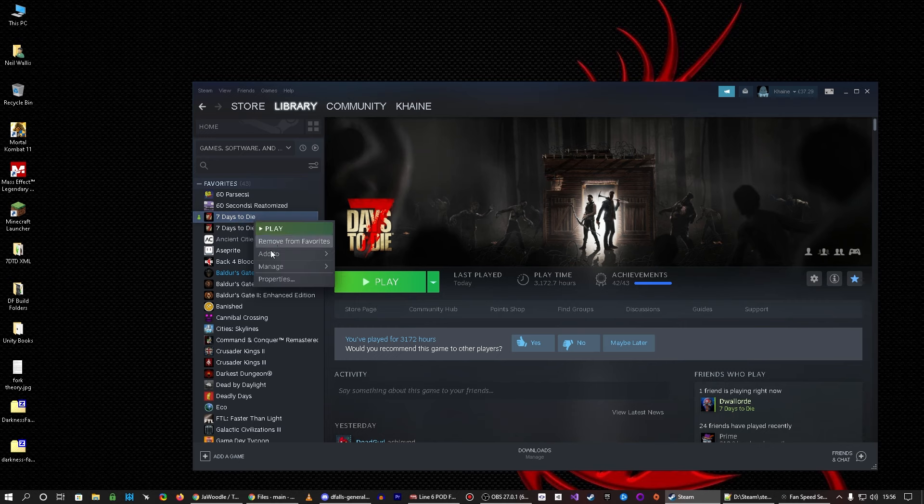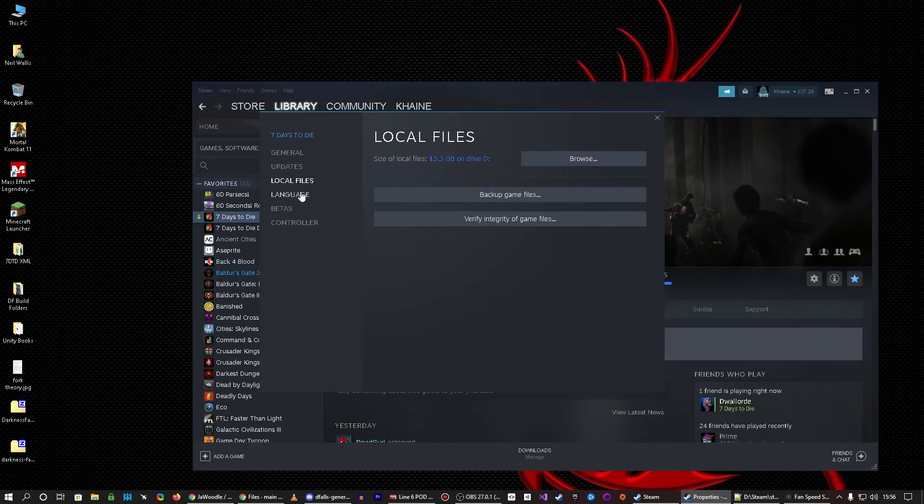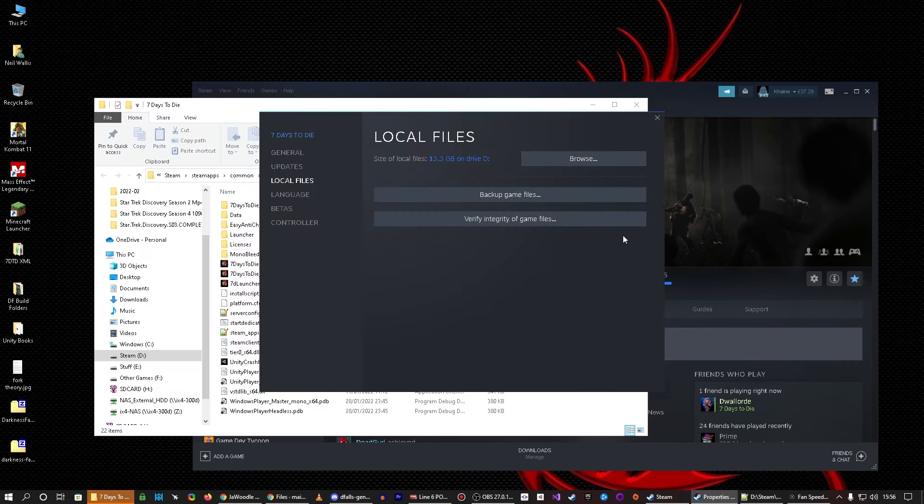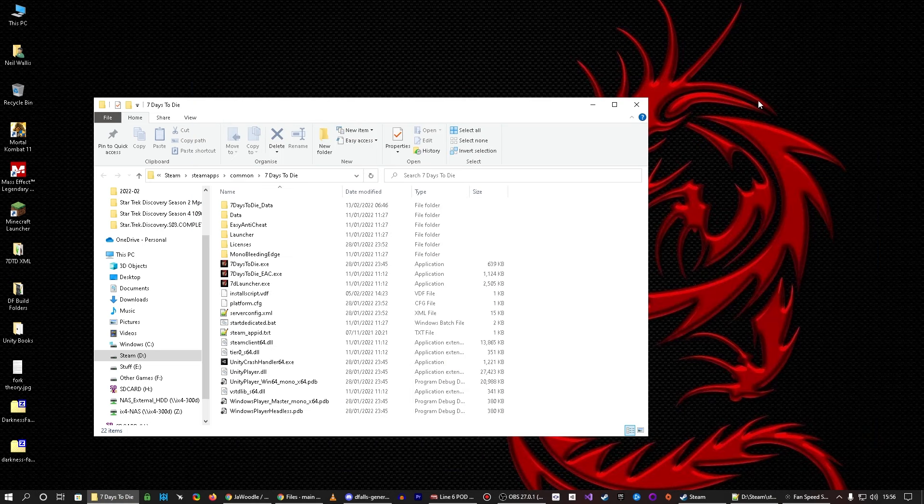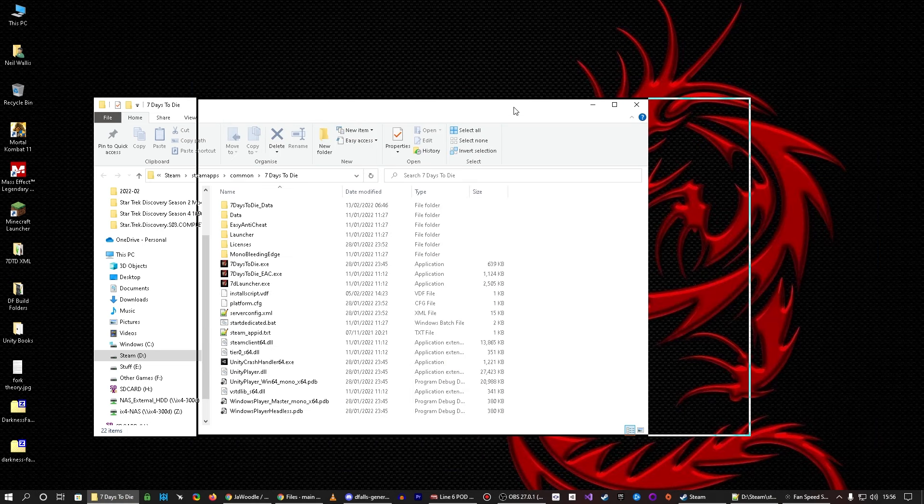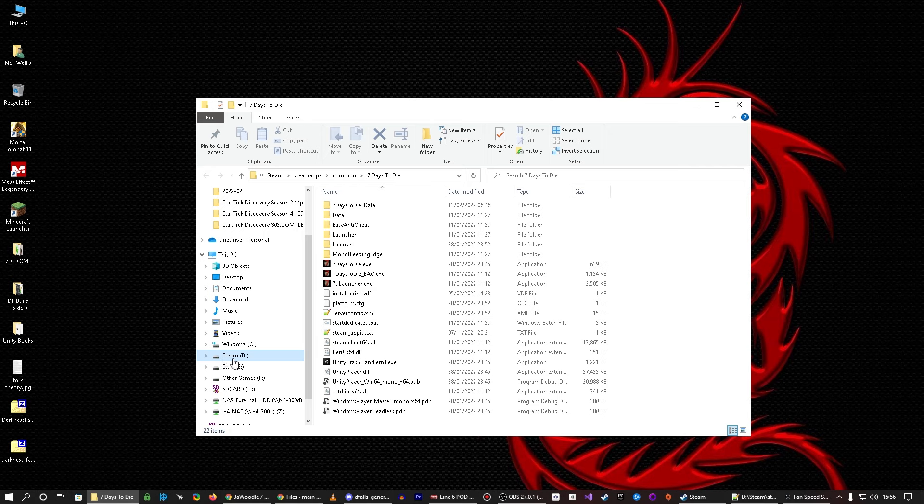So, you right-click it, you go to Properties, you go to Local Files, and you click Browse. Okay, so now we have this window just here. So, my drive is D. So, it's Steam, Steam Apps, Common, 7 Days to Die. Okay, so this is your basic folder.